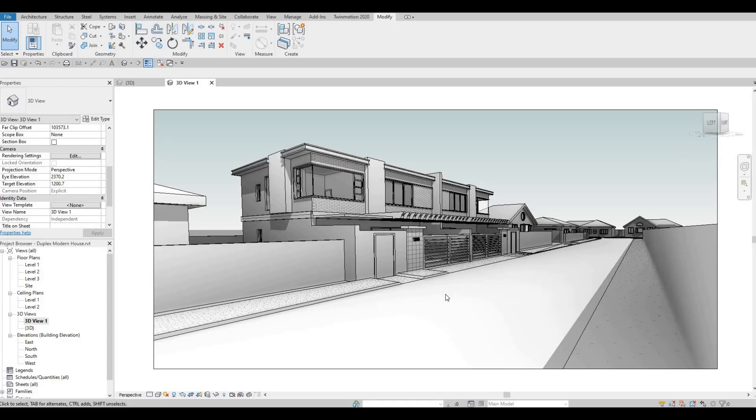So this is the model house from our duplex house design project. Please check it out as I showed a step-by-step video on how it was created. This is what we're going to use for this split face, so let's go to 3D view.